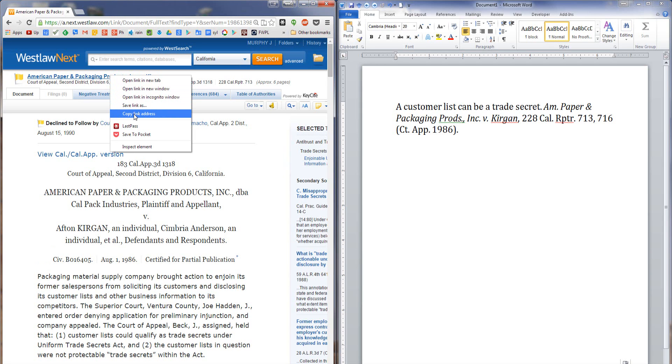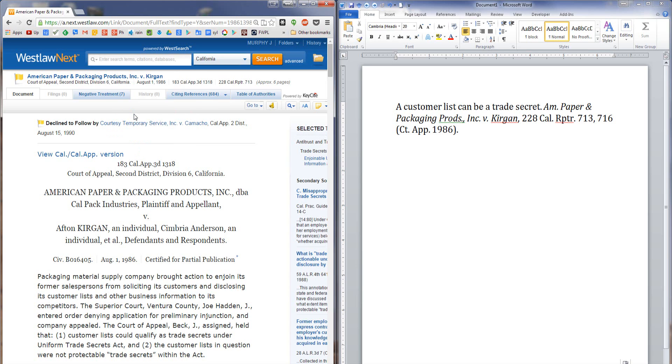and select copy link address. Now I'm using Google Chrome, and if you're using a different browser you might see a different option for capturing the hyperlink, but in Google Chrome it's copy link address. So all I have to do is click on that, that's copied to my clipboard,